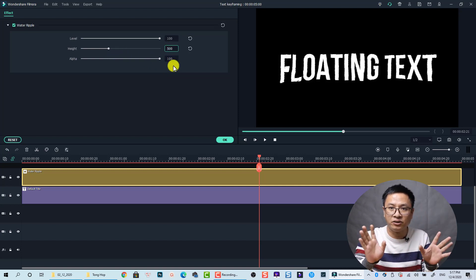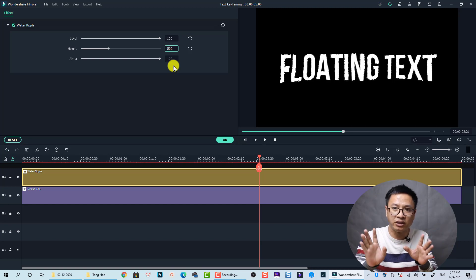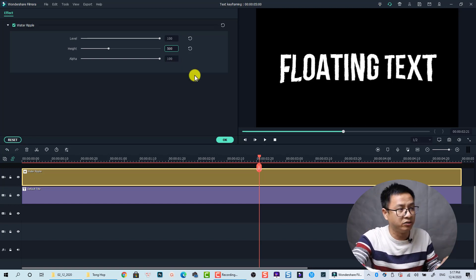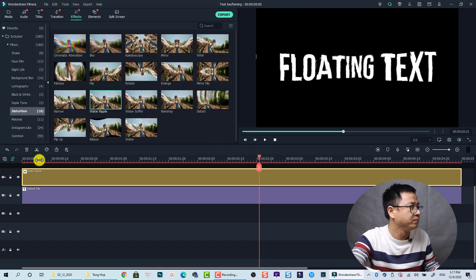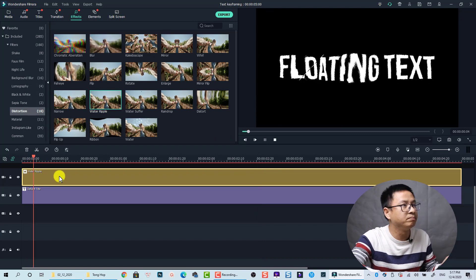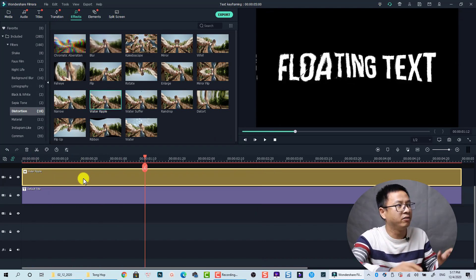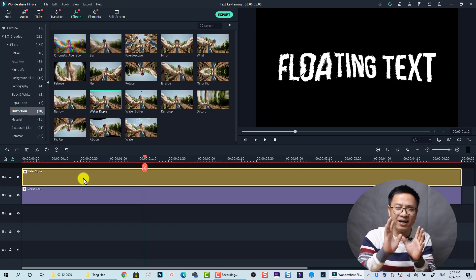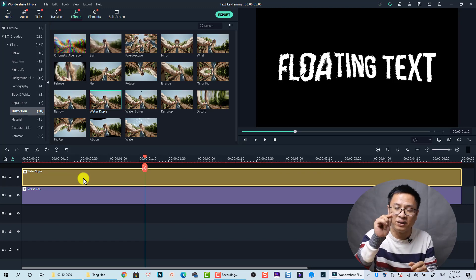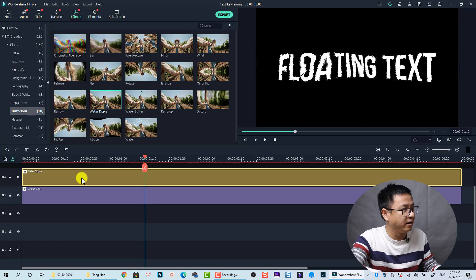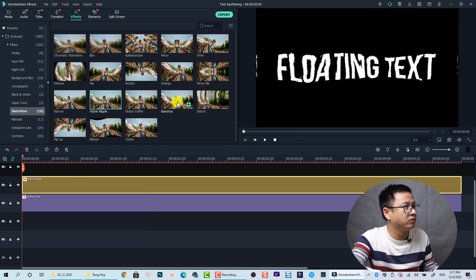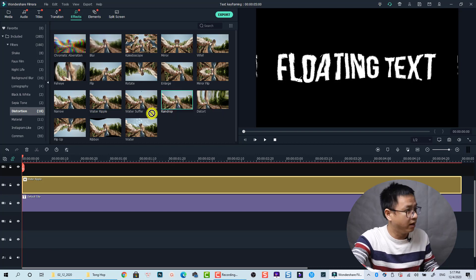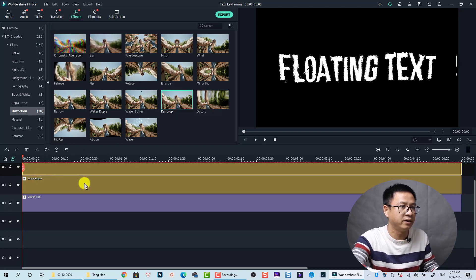Let's click OK and here's the first effect floating. And I want to make it more realistic so I want to add some raindrop effect here. So we have another raindrop here, it is a raindrop effect inside Filmora 10. Let's drag and drop it on the top track again.